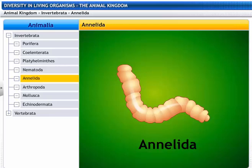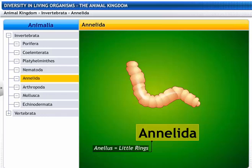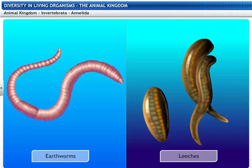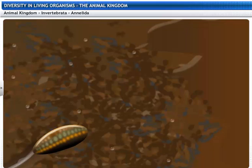Annelida gets its name from the Latin word annelis, which means little ring. The phylum Annelida includes earthworms and leeches. Annelida are found in a variety of habitats: freshwater, saltwater, as well as on land.